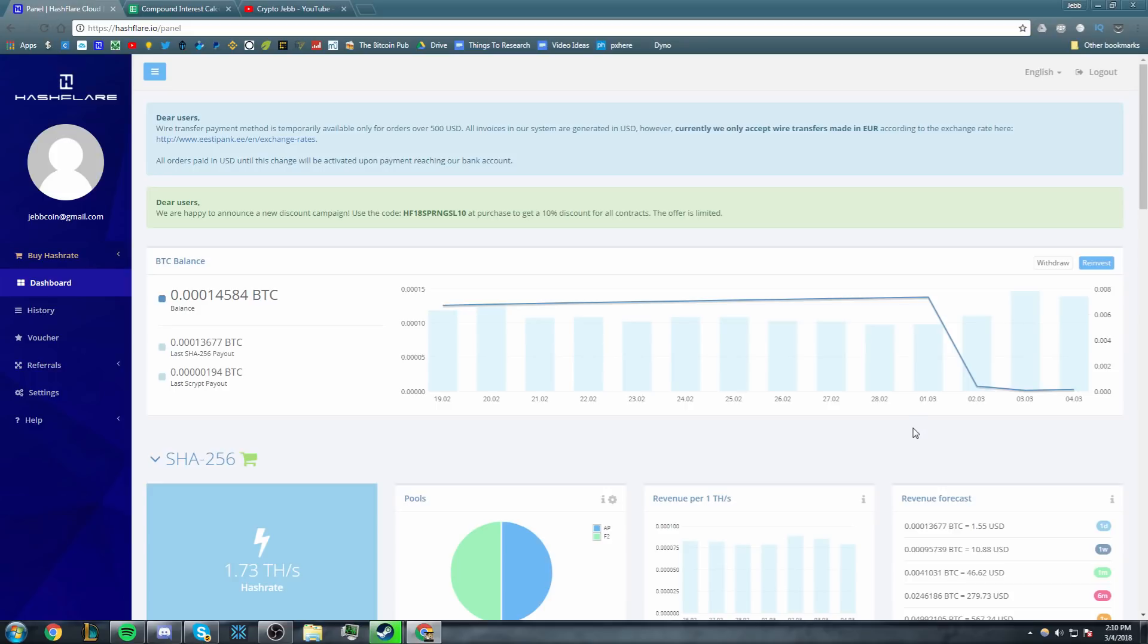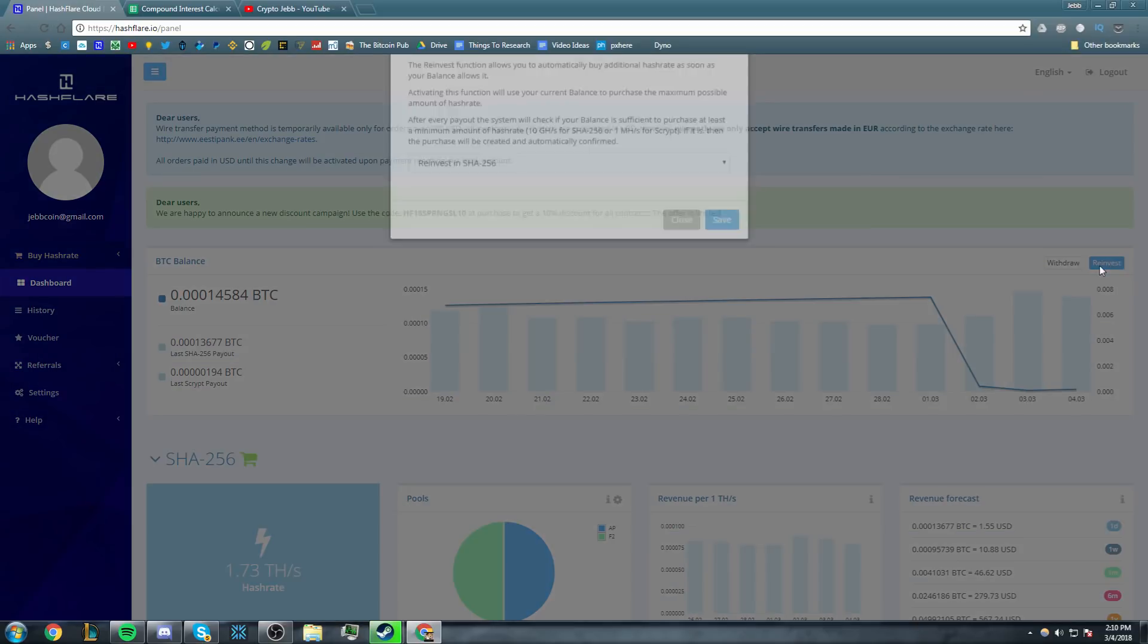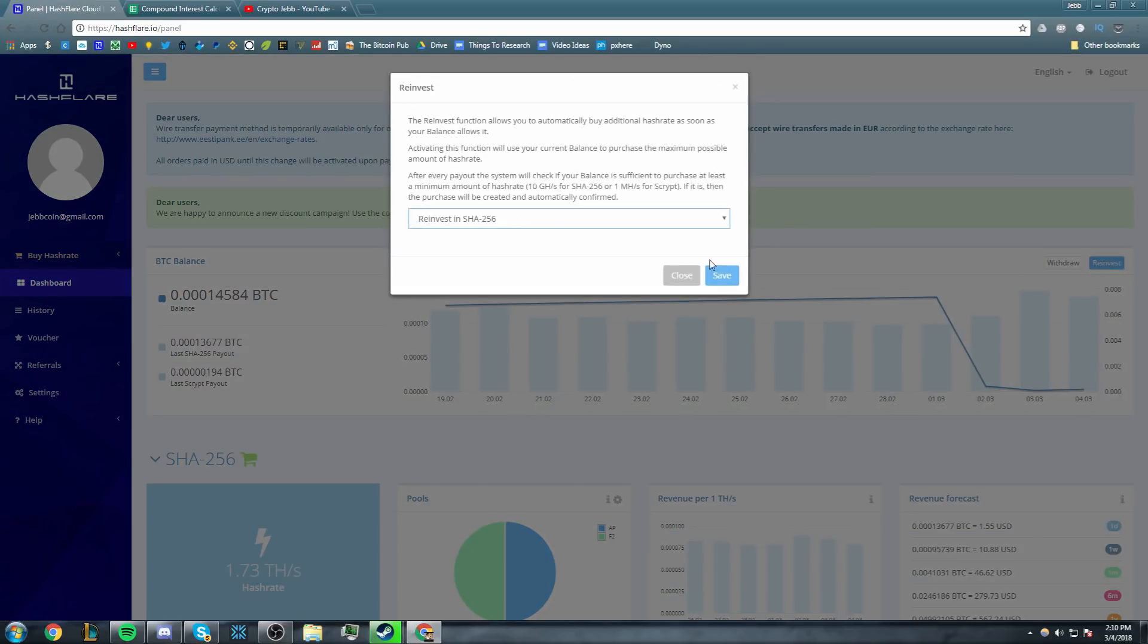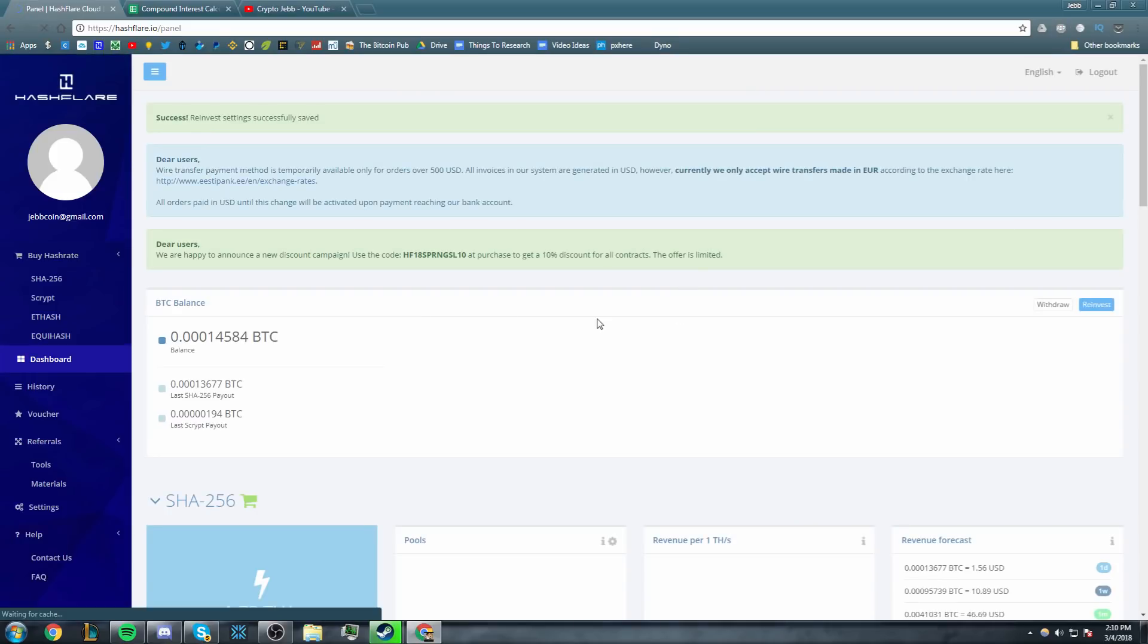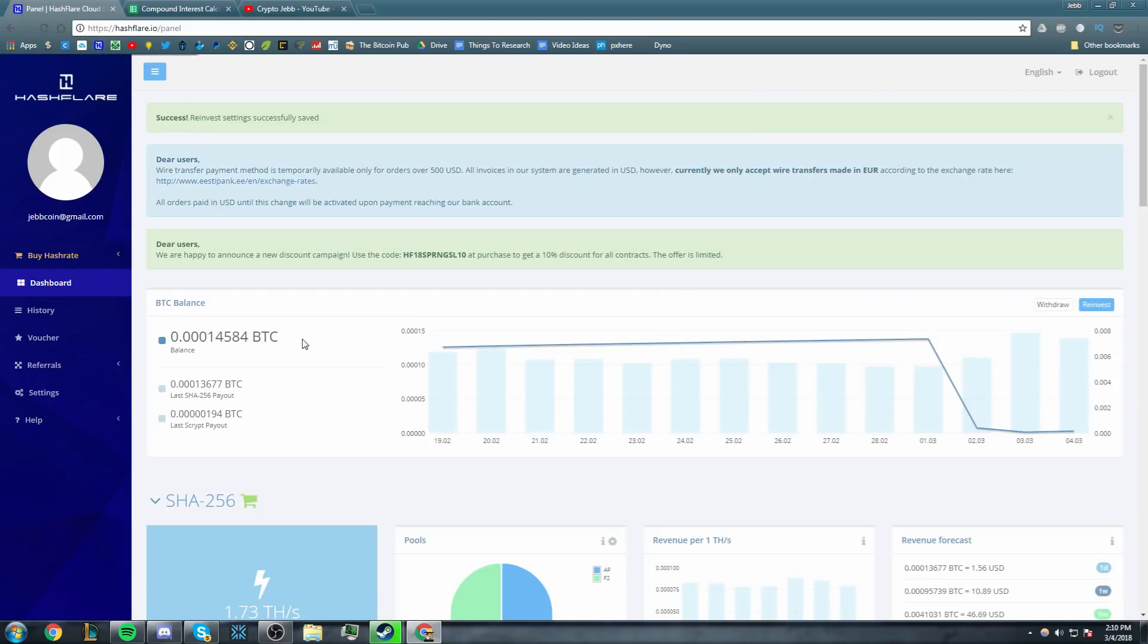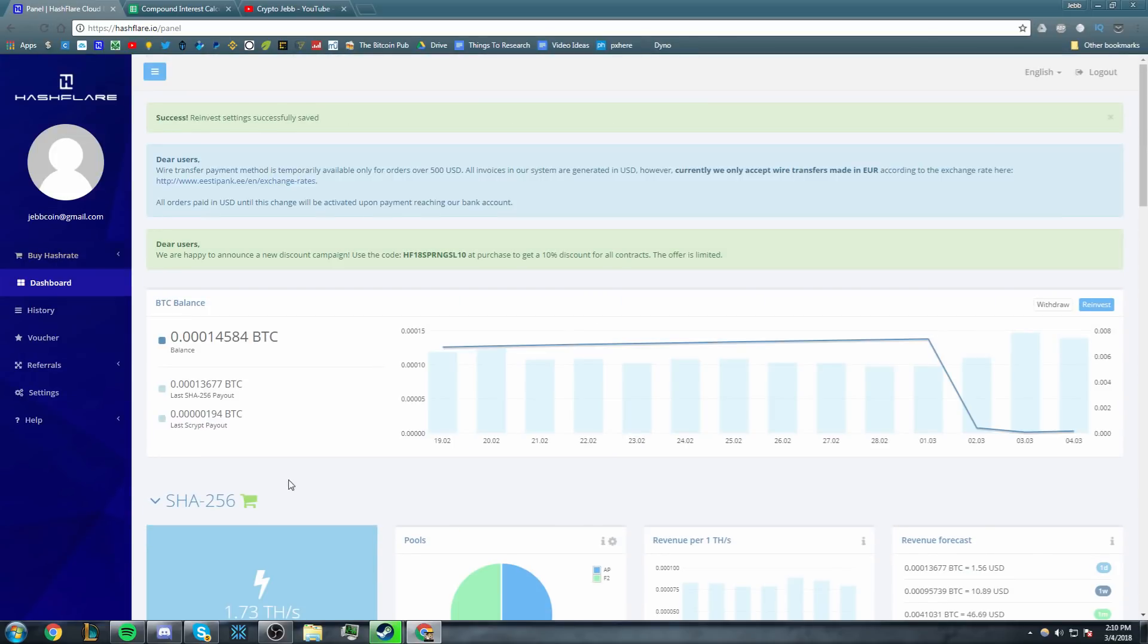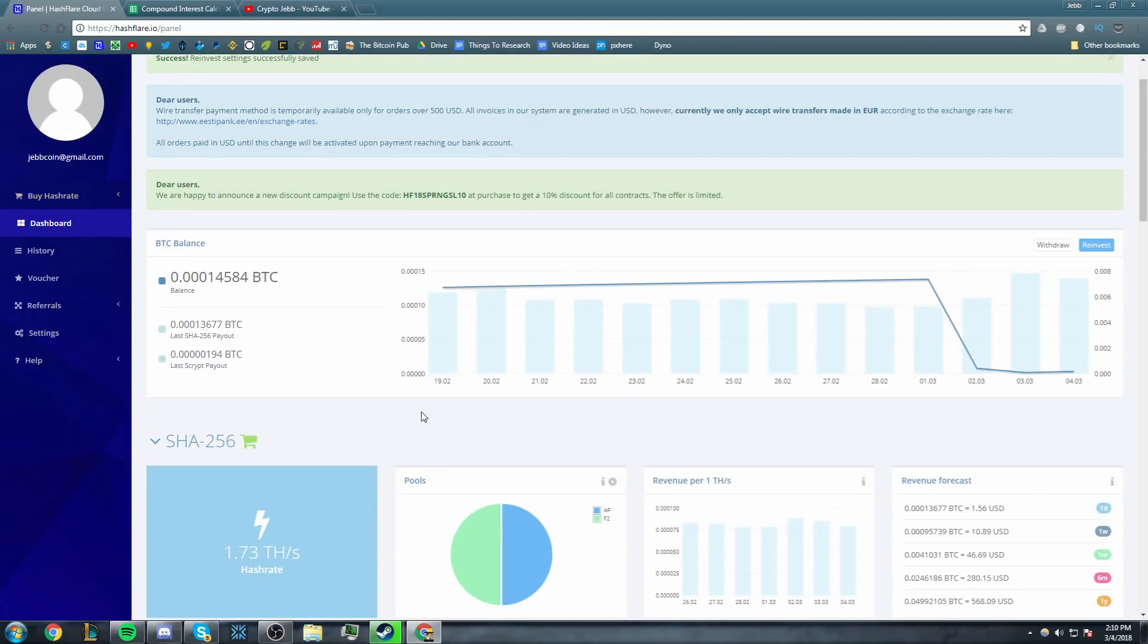Today is the 4th of March 2018, so we have exactly one year that we have to leave this button right here that says reinvest in SHA256. We have to leave that button on, and basically what that does is any profits that we get from our Bitcoin mining and from our script mining—I do have a tiny $2 contract down here for script—any profits that we get, which as you can see before the maintenance fee, which I'll talk about in a second, is right around $1.50 right now.